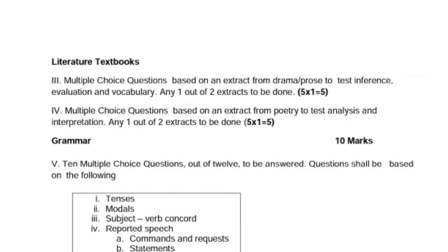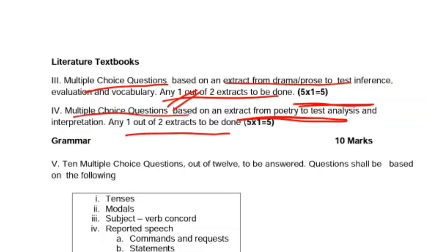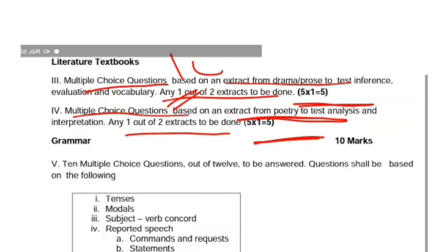Now let's see how scene passages from literature textbooks will be asked. In the previous exam pattern, you had an optional extract from either poetry or prose, and you had to attempt four questions from one. But this time, questions will be asked from both poetry and prose. For drama or prose, you'll get two extracts and attempt one, with five MCQ questions worth one mark each. Similarly, for poetry, two extracts will be given — attempt one, one mark each. Total marks from literary textbook scene passages: 10 marks.